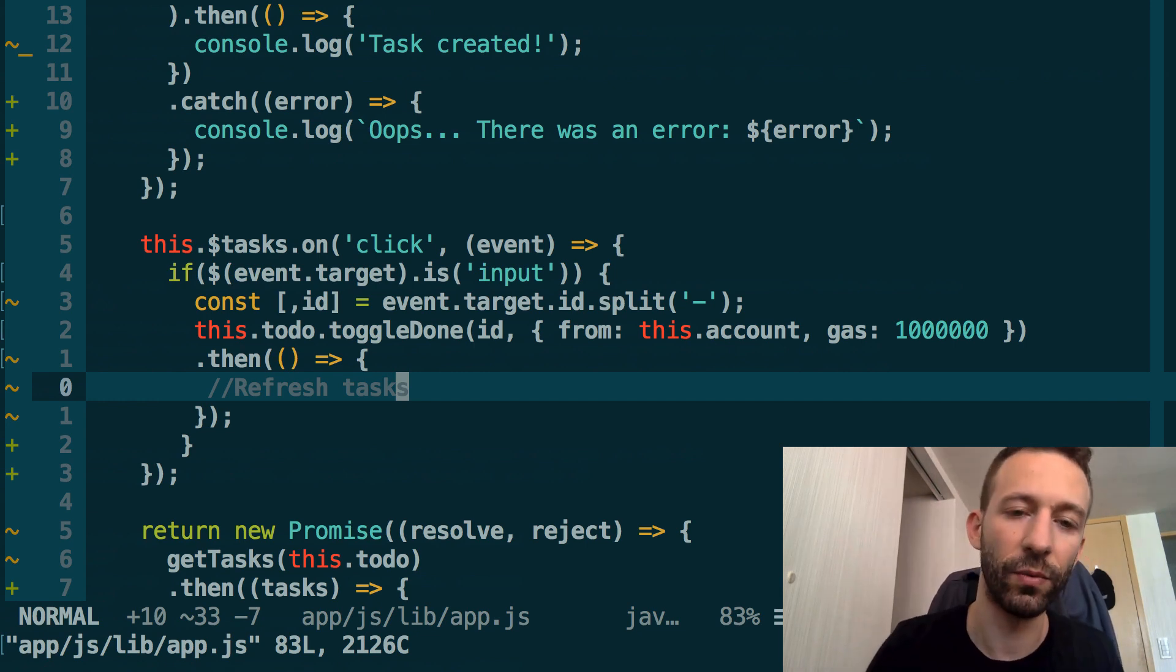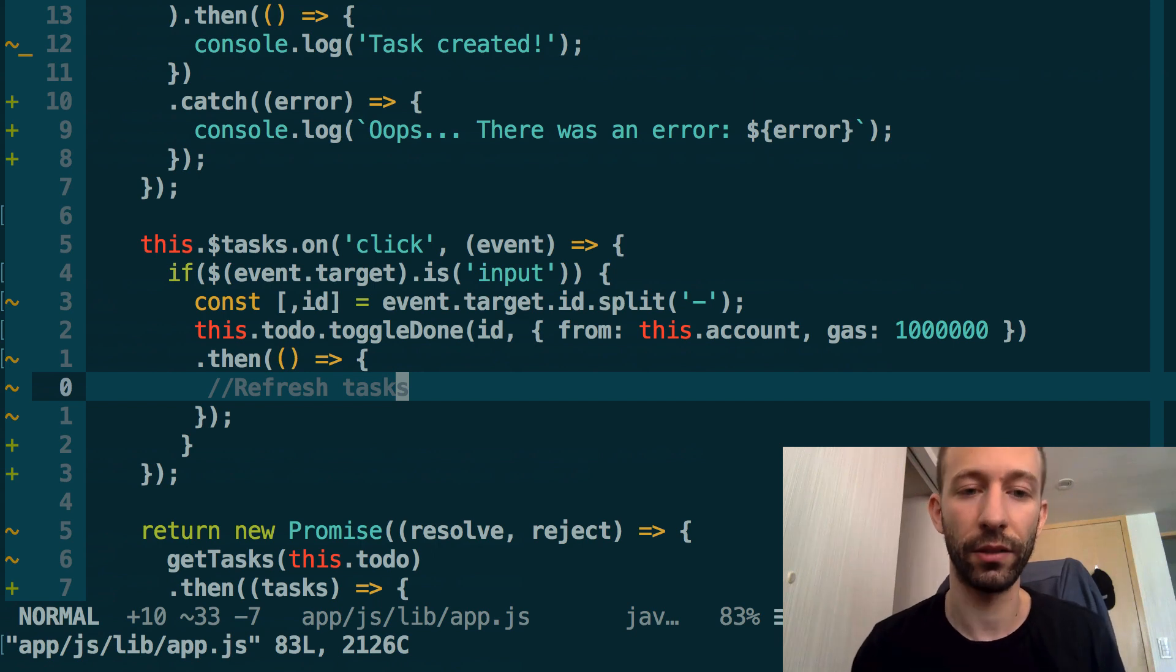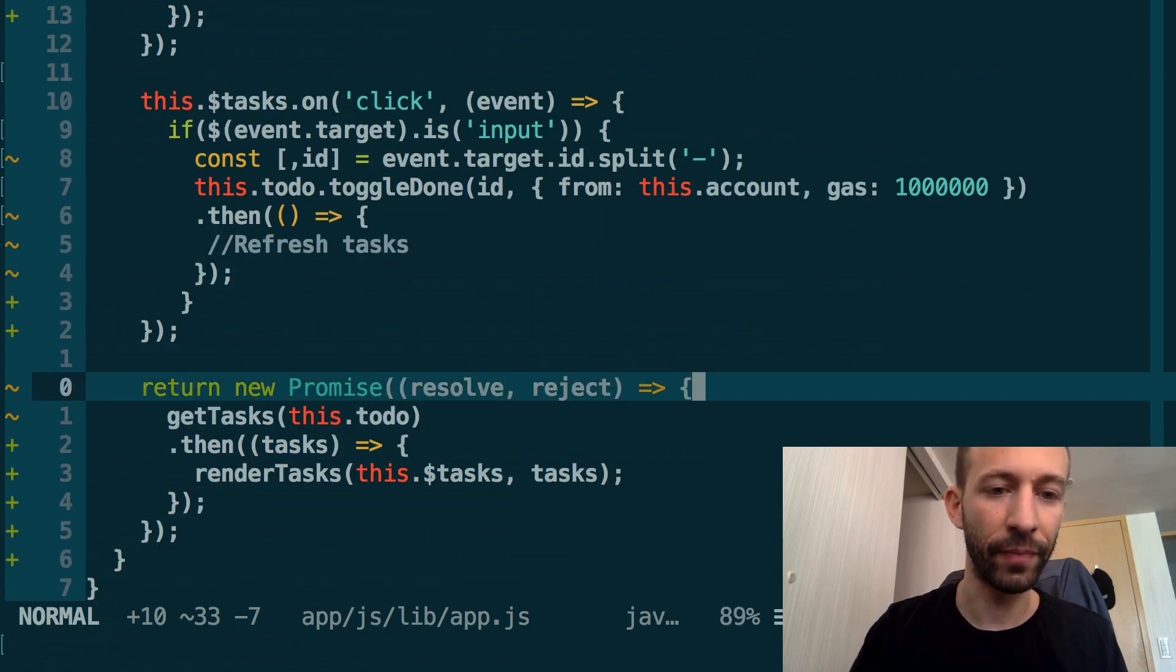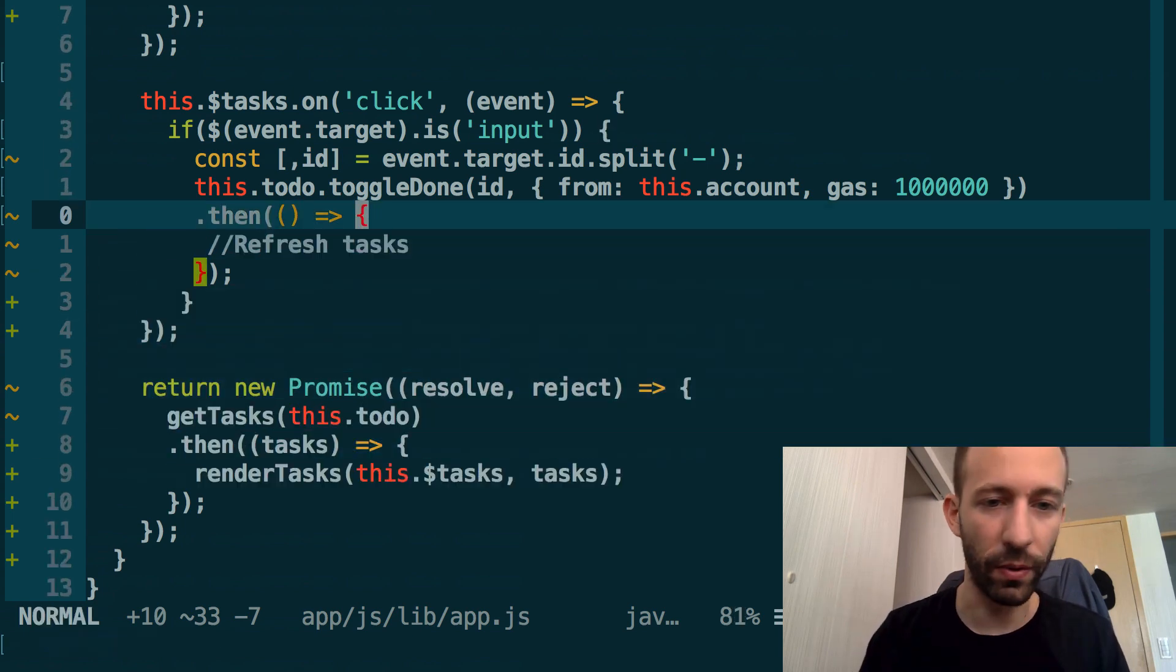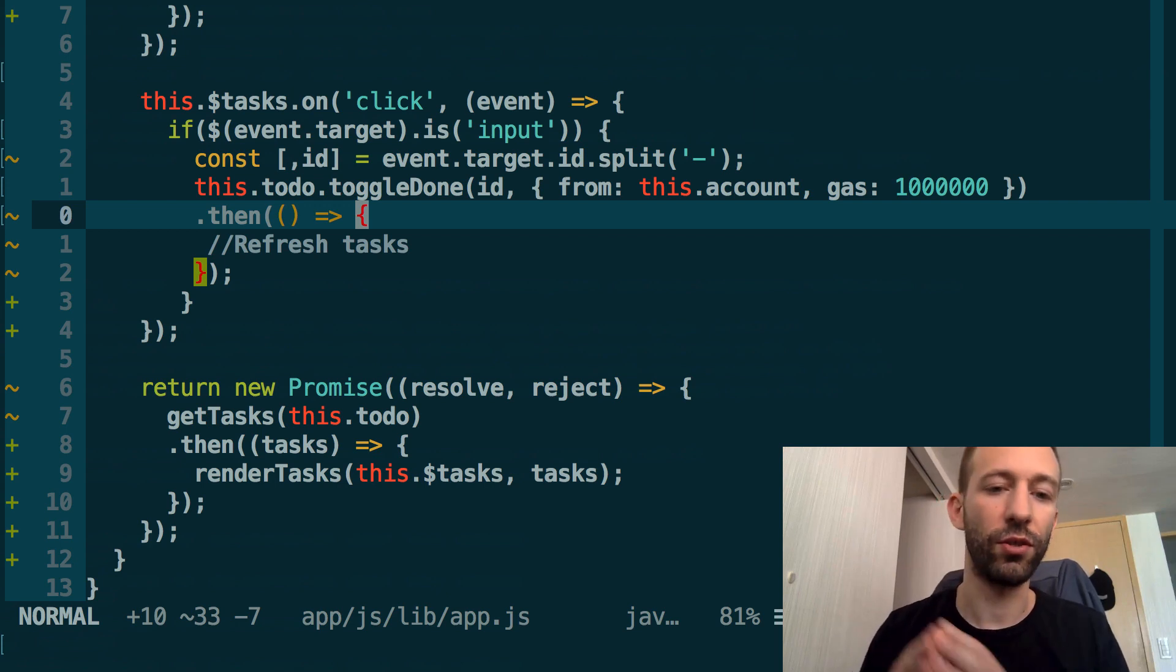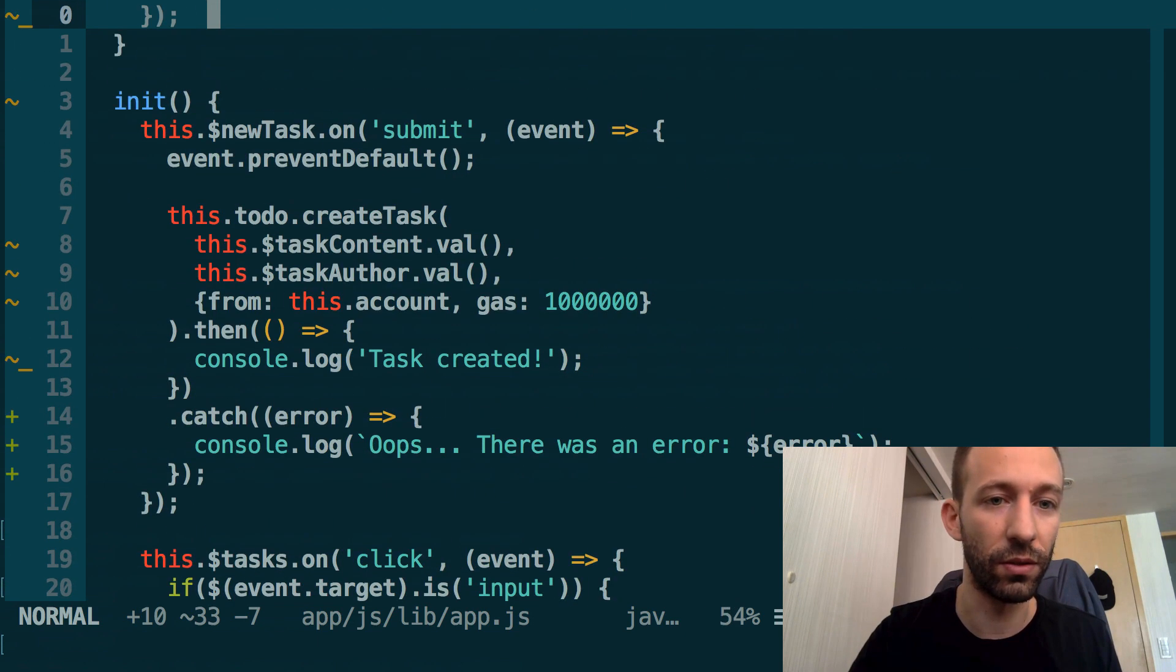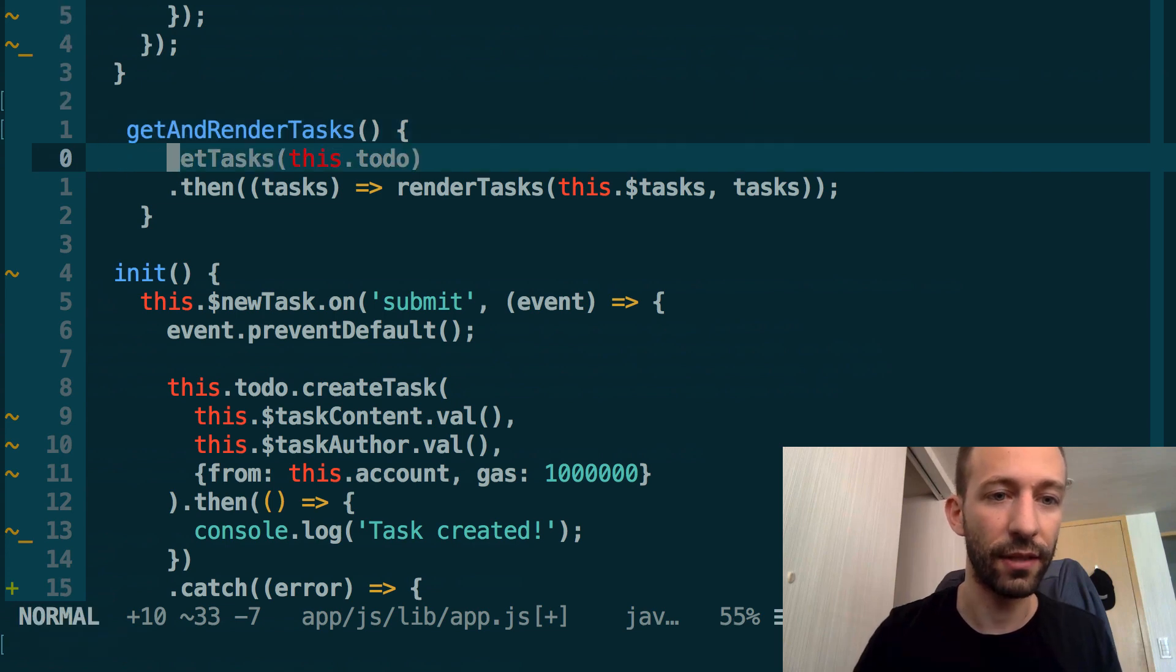Once this is done, what do we want to do after we toggle the done status is we want to refresh the UI because at this point the UI will not be synced anymore to the smart contract. We need to refresh the tasks. It's already something that we do below here in the snippet, so we don't want to just copy and paste because we'll just repeat the code. As you all know, we want to respect the DRY principles, which is Don't Repeat Yourself. Whenever you see that you are duplicating some code, it's a clue that you need to create a new function.